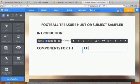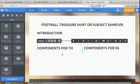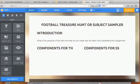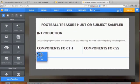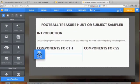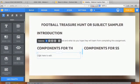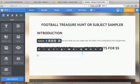The treasure hunt is built a little differently. In the treasure hunt, you're going to need questions that students need to be able to answer, and you need at least eight to ten questions.